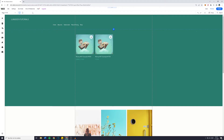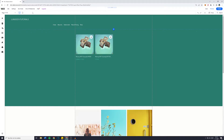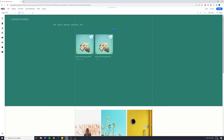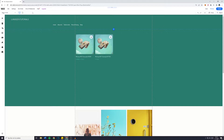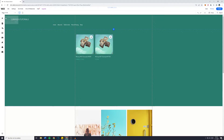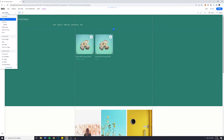Hey everyone and welcome to this Wix tutorial. In this video I will show you how to link any element — so a button, an image, or basically anything that you would like — to a hidden page on your Wix website. So without further ado, let's get right into it.